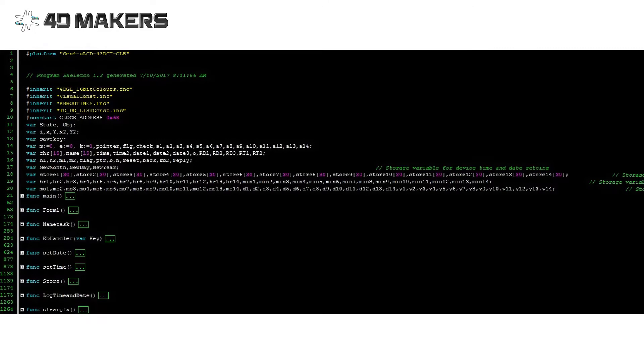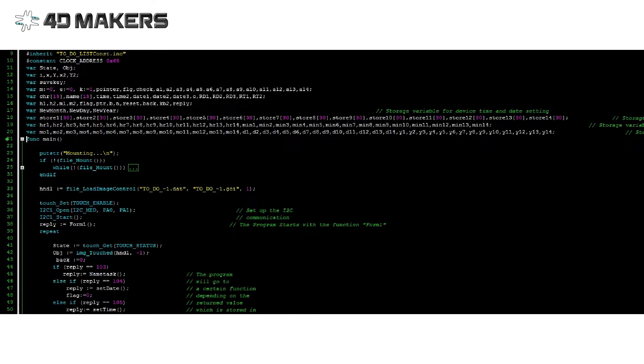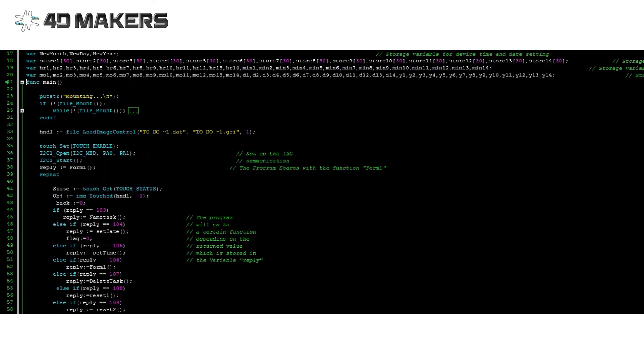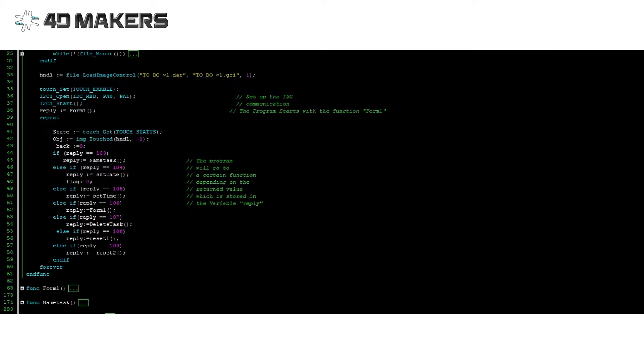In the code, we start by setting up the I2C communication between the display module and the RTC. We then move to our main loop, which essentially just directs the program flow depending on certain return values.